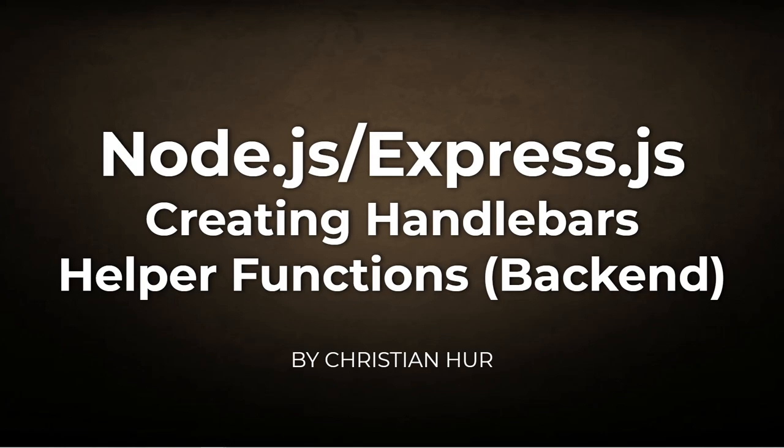Hello, this is Christian. Welcome to the video. In this video, I'm going to show you how to create Handlebars helper functions in the backend using Node.js and Express.